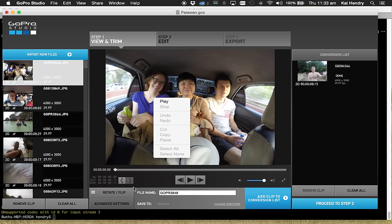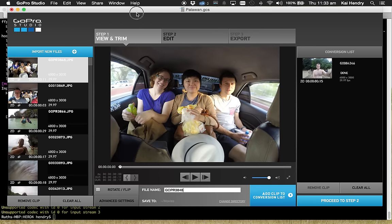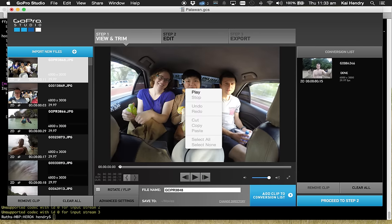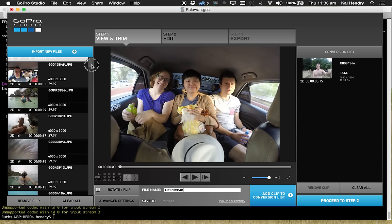So first issue: no ability to edit a protune JPEG, no ability to export or favorite a still that GoPro Studio stitches together.